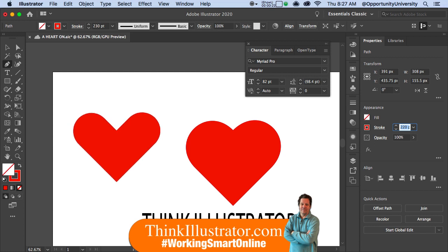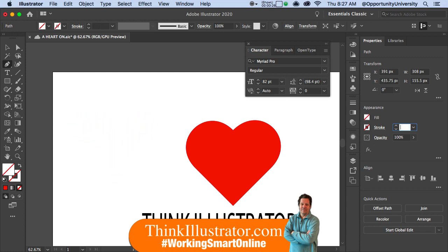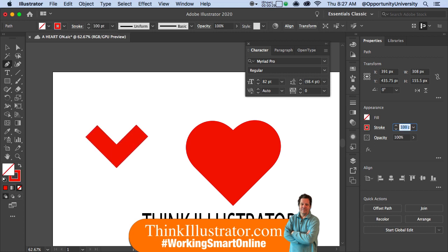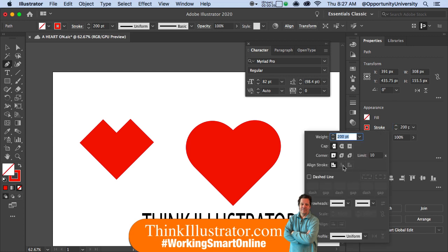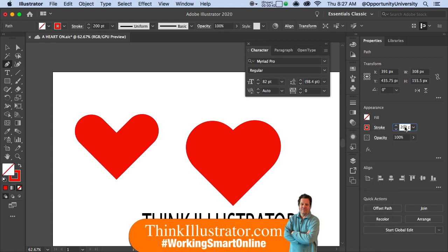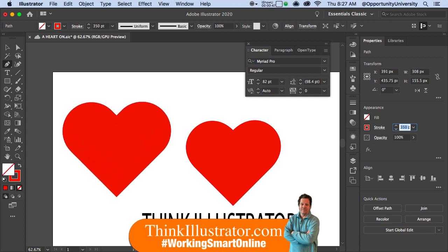So you can get different looks to your stroke. It started out with this, and then holding down the shift key took it off the cap. So you want to give it a cap, make sure your cursor's in there, hold down the shift key, and you can get it exactly looking like the one on the right.